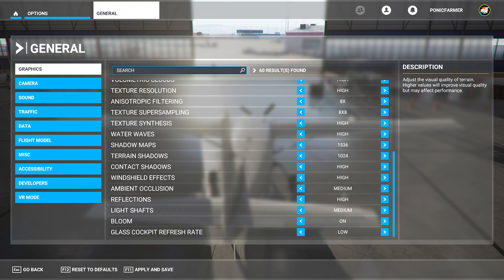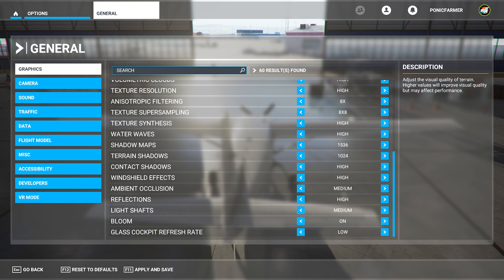Shadow maps 1536, terrain shadows 1024, contact shadows high, windshield effects high, ambient occlusion medium, reflections high, light shafts medium, bloom on, and glass cockpit refresh rate is set to low.